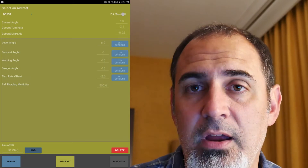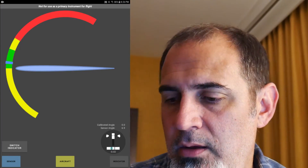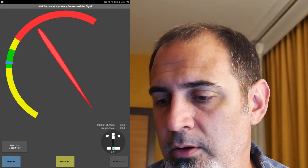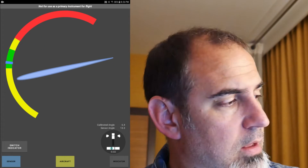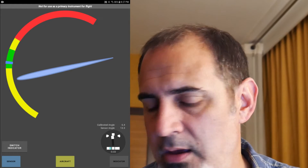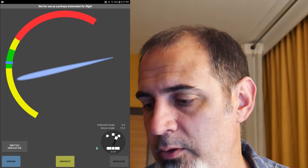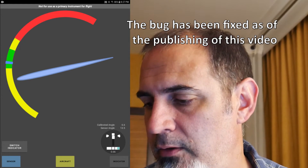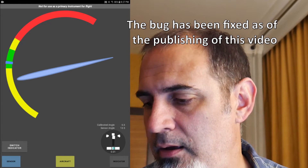Hit 'edit save' to save it to the database so it's there next time you open the app. Going to the indicator, you can turn the wind vane and it moves up and down, gives audio when it's not happy, and the skid/slip indicator moves as you rotate the device. Tipping the device on its side shows the ball moving back and forth. I just found a bug — on my phone it actually stops right at the edge of the ball.